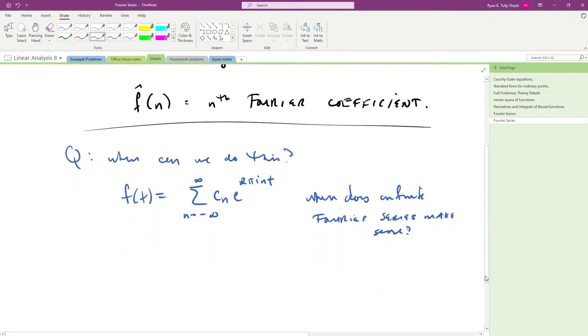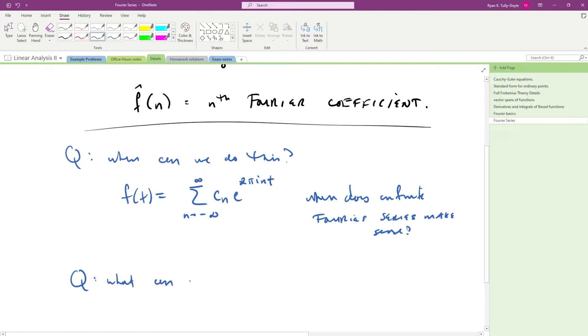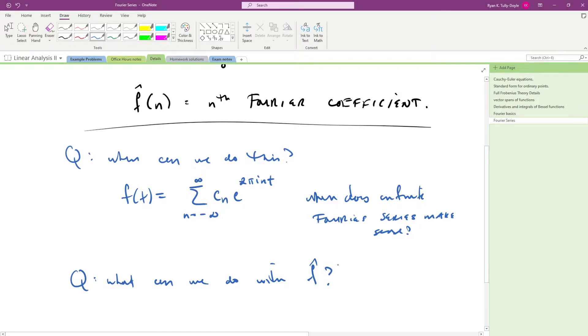And then there's another big question that I'm going to try to illustrate with some visuals, a demo, which is what can we do with f hat? That is, what does the spectrum tell us about what's going on with a function.